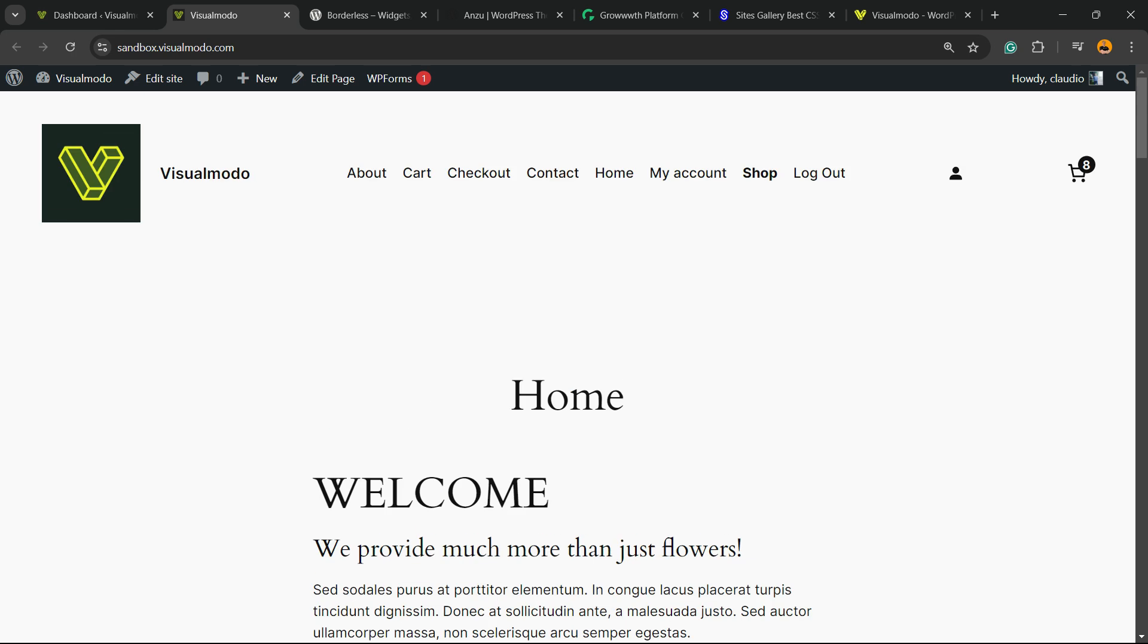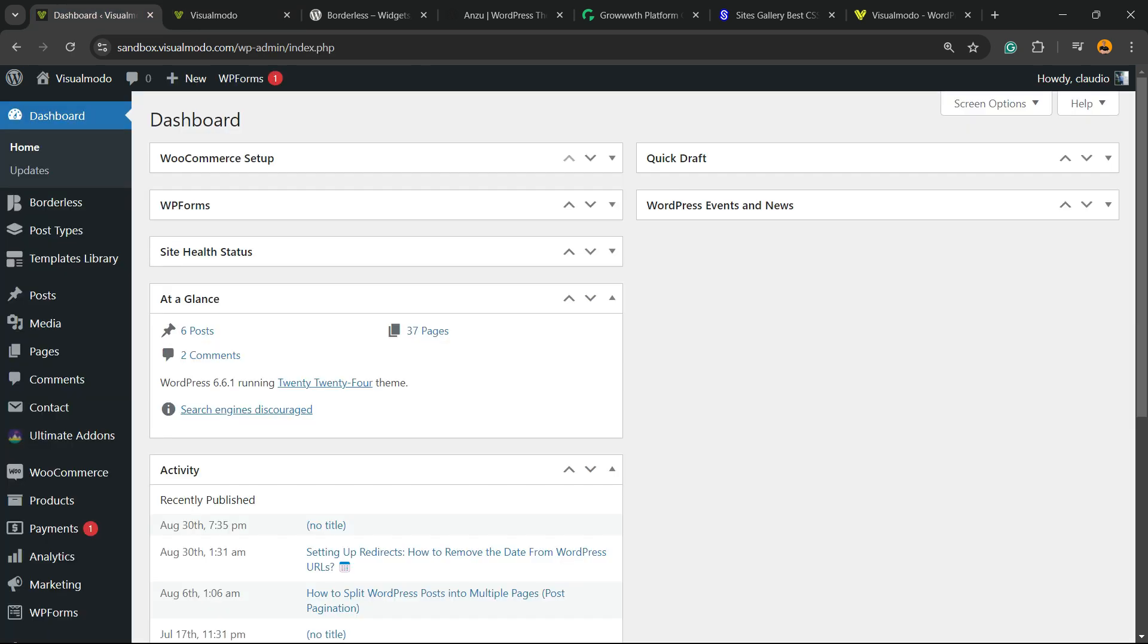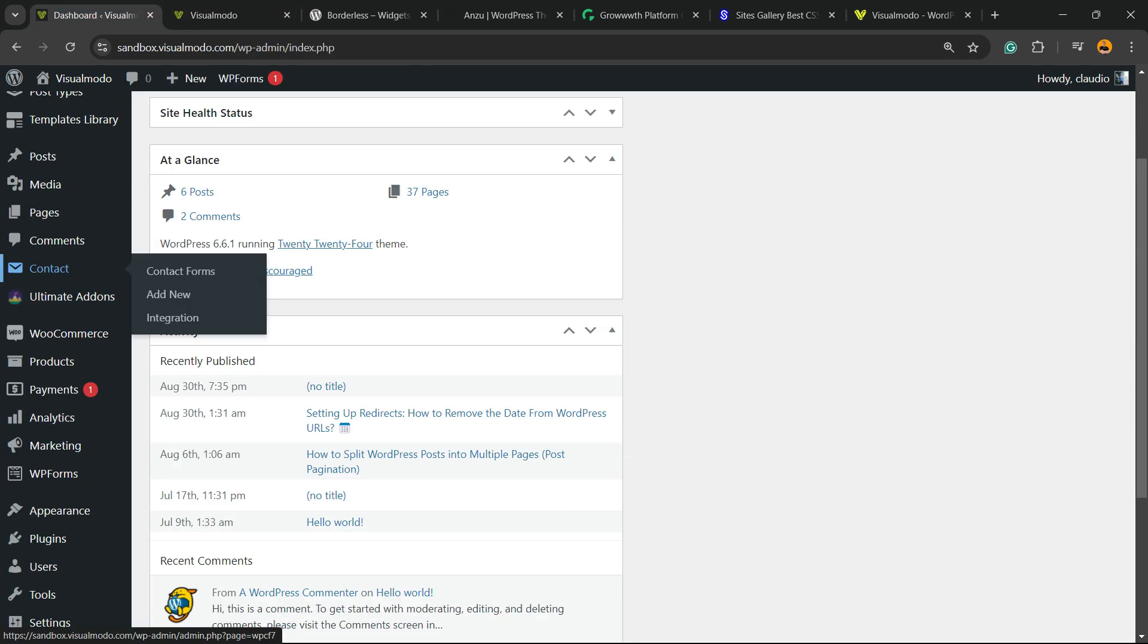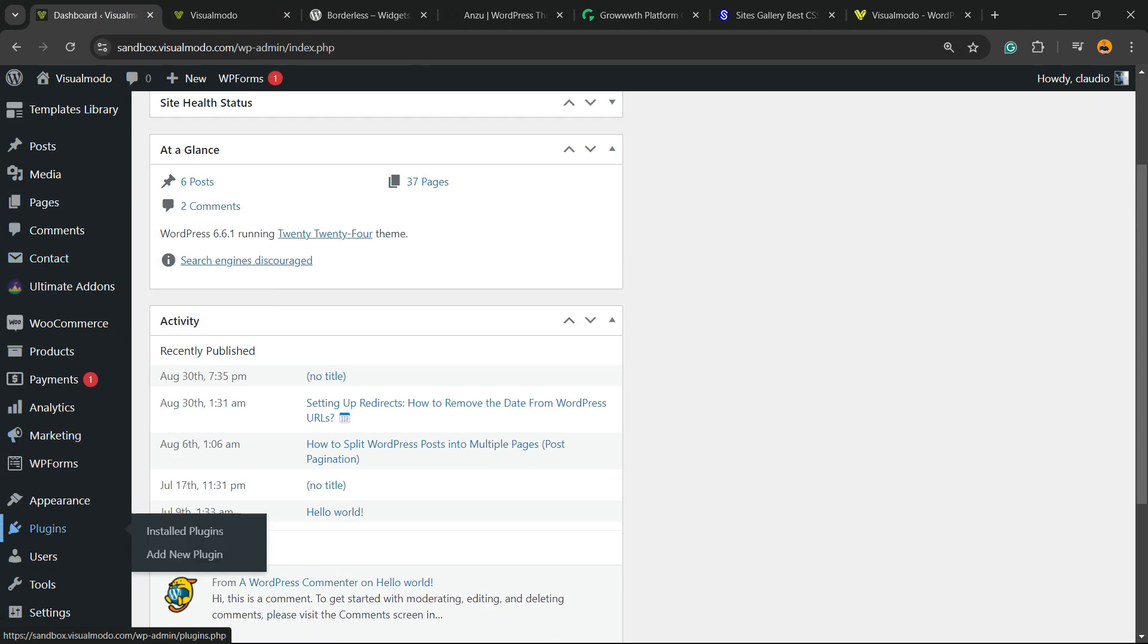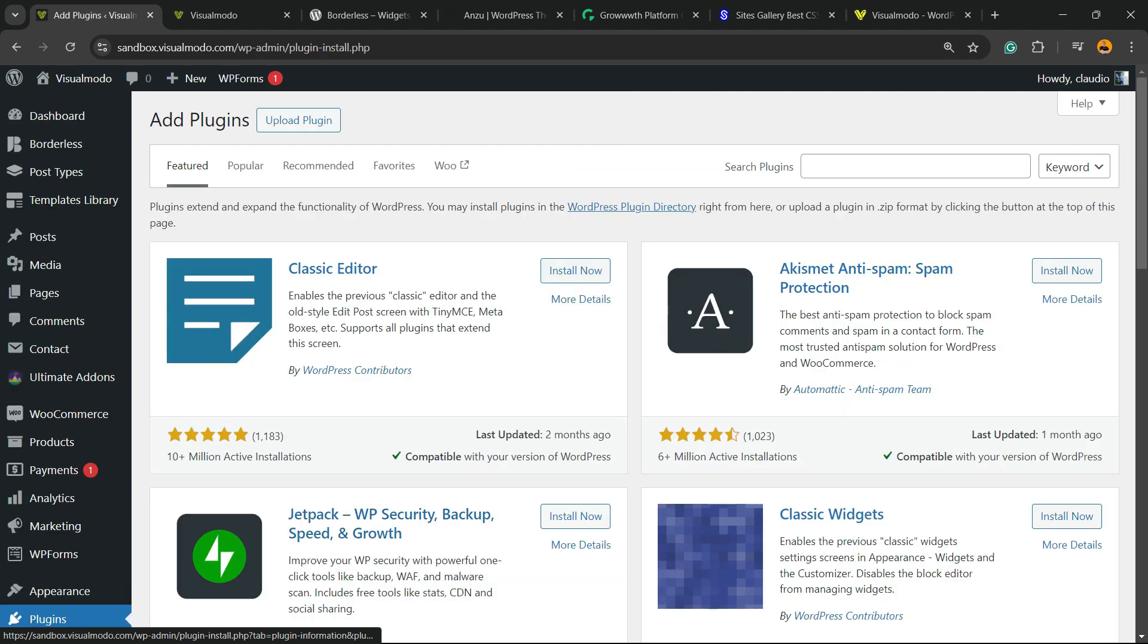But before I continue, please take a moment to hit the subscribe button, like this video, and share this content with a friend. Let's get started. First, go to your WordPress dashboard and review the left sidebar of menus. Hover your mouse over Plugins and click on Add New Plugin.